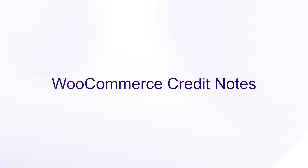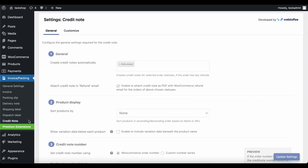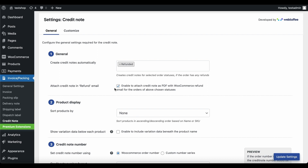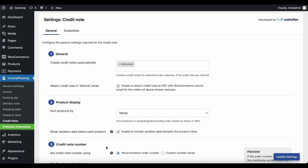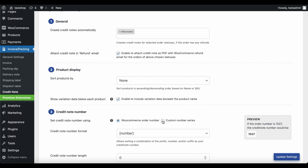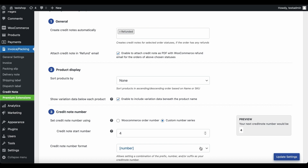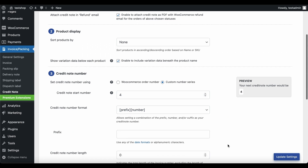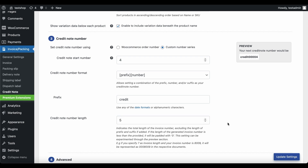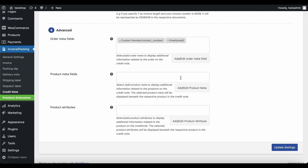Now we will look into setting up and customizing WooCommerce credit notes. Click on the Credit Note tab in the left navigation bar. Credit notes are to be generated when an order is refunded — by default, the order status Refunded is selected. Make sure to enable the option to attach credit notes to the refund email sent out to customers. Use the sort option to sort products in the credit notes in a particular format, and use the product variant option to show details alongside the product. Choose the numbering scheme for credit notes — let's go with Custom Number Series and set the start number as 4. Select the format for your WooCommerce credit note; since we have selected prefix, specify the prefix and set the length of the credit note number excluding the prefix. Specify the order Metafields, Product Metafields, and Product Attributes to include in the credit note document. Once done, click on Update Settings.